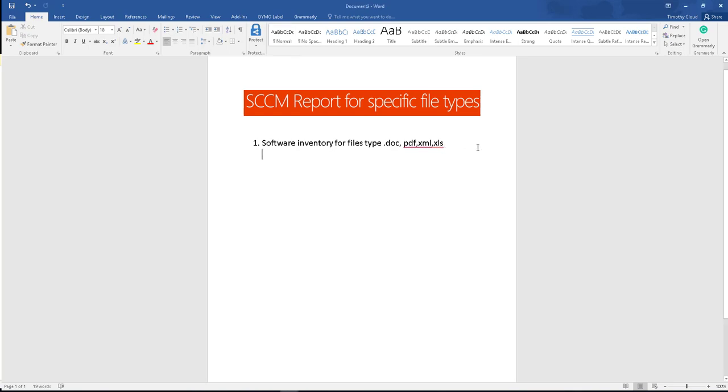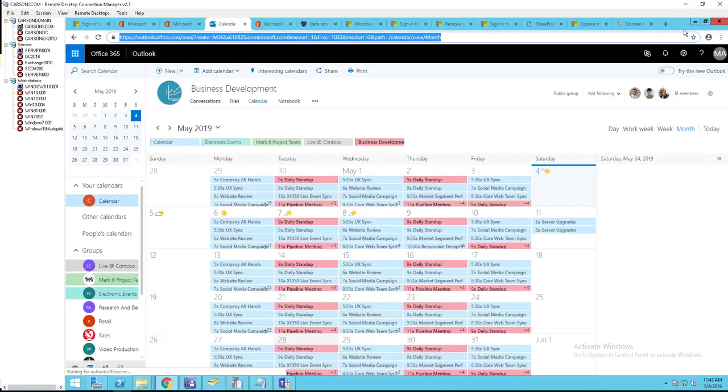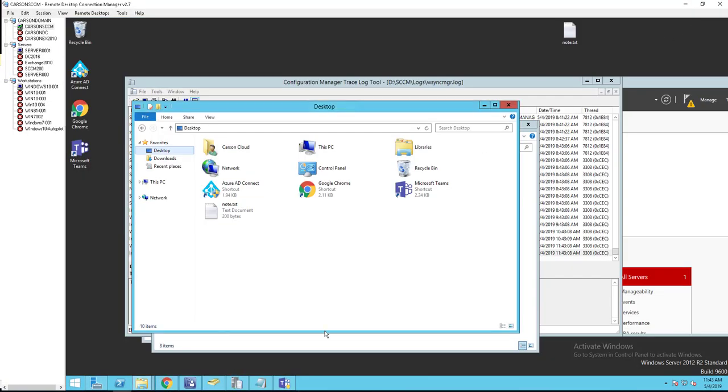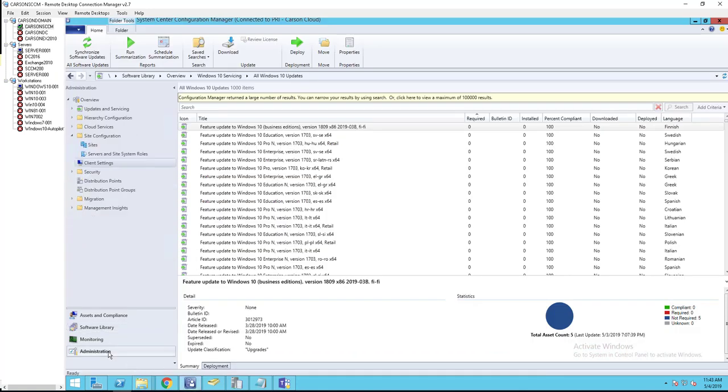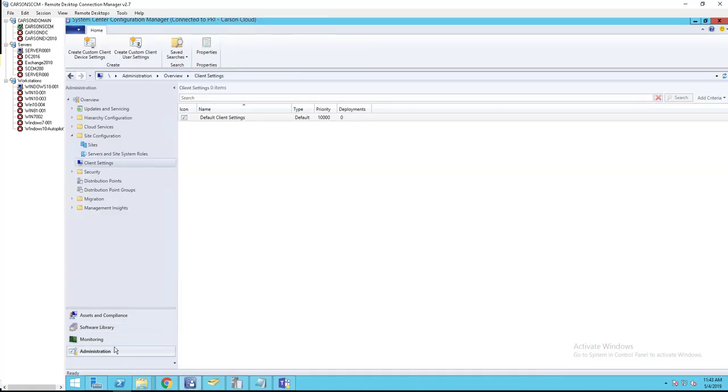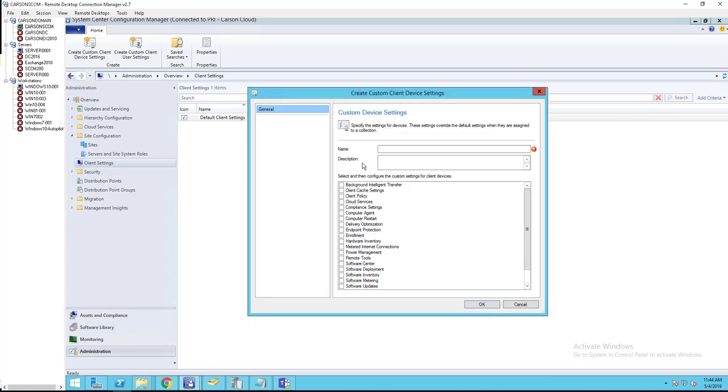Let's go to the SCCM console, go to Administration, go to Client Settings. I'm going to create a new policy. Right-click, Create Custom Client Device Settings. I'm going to call this Software Inventory for Specific File Types.